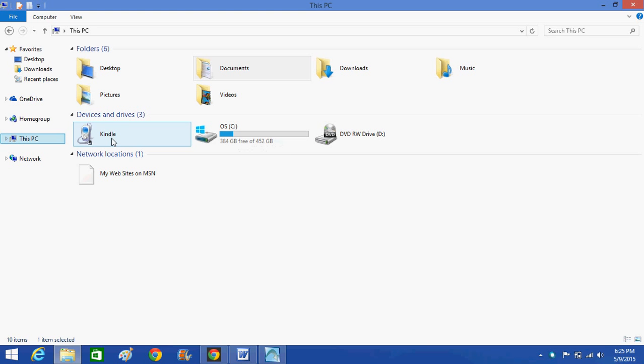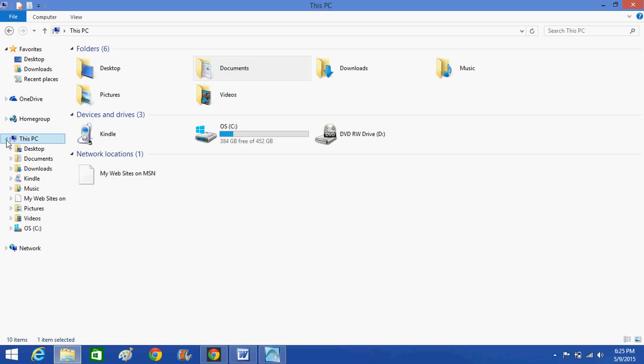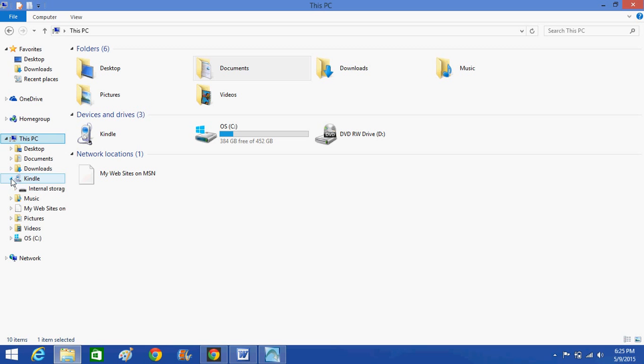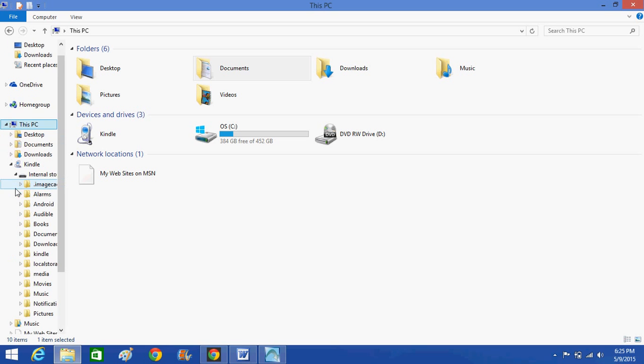Now if I come over to this sidebar where it says This PC and click on this little triangle right here, all the different folder types pop up, and you'll see here is my Kindle. So I'm going to click on the little arrow next to that. Then you see the internal storage of my Kindle. I click on that little arrow.